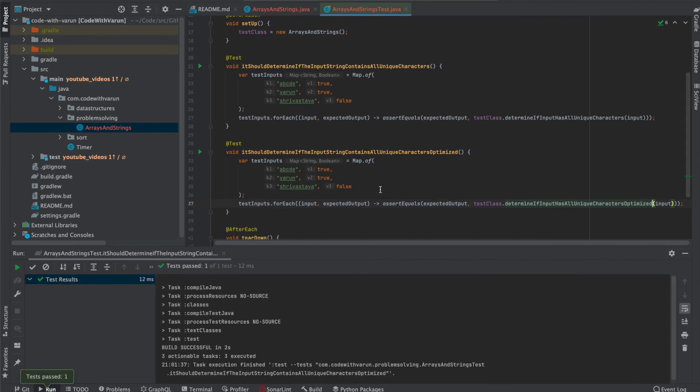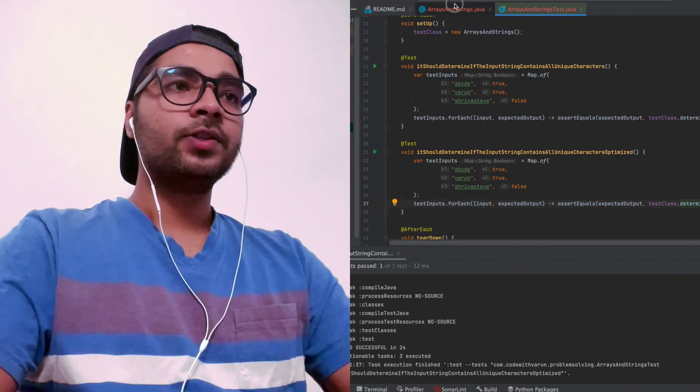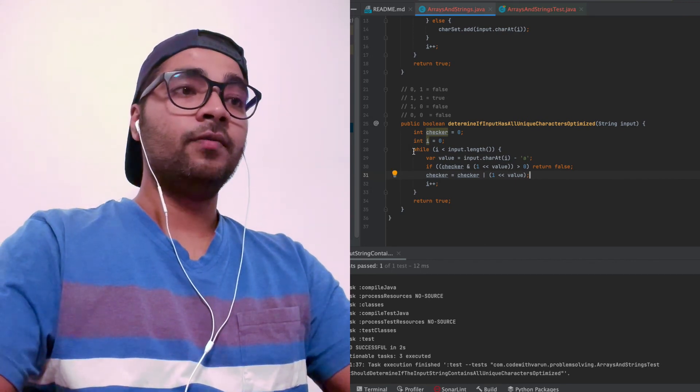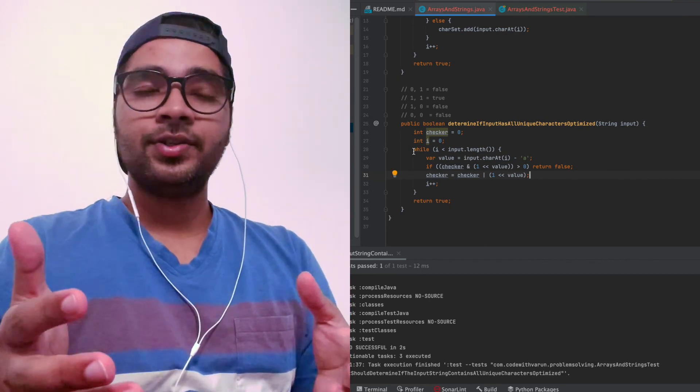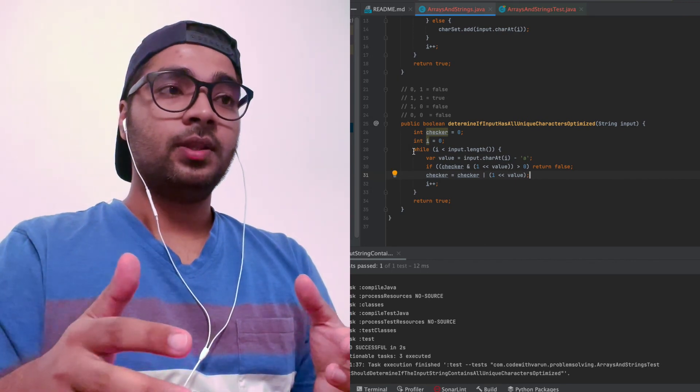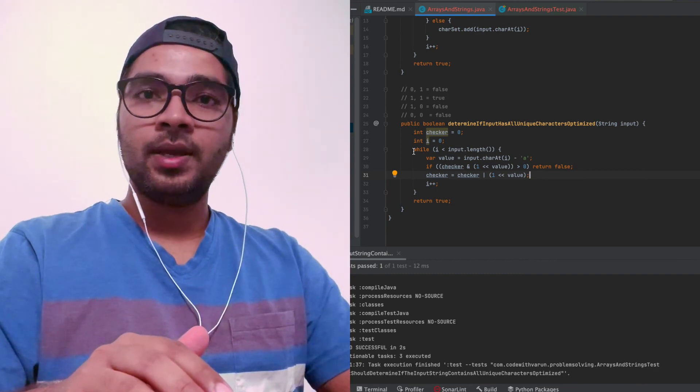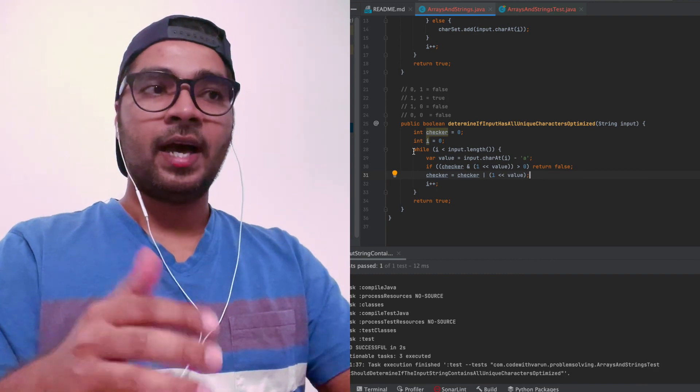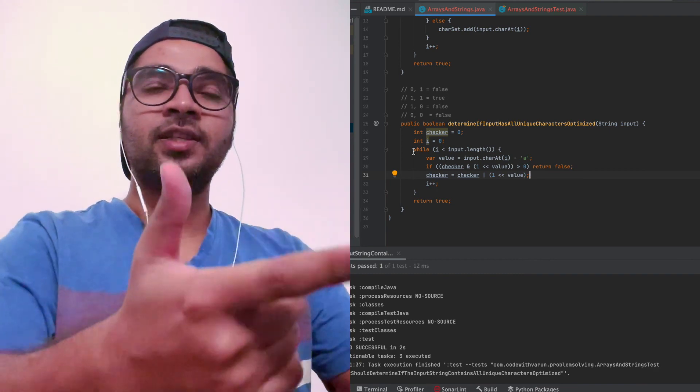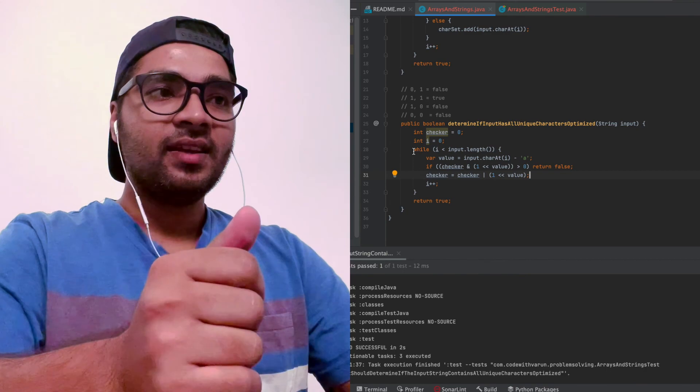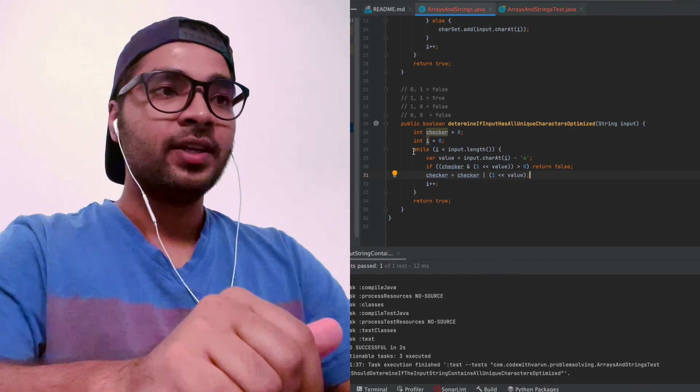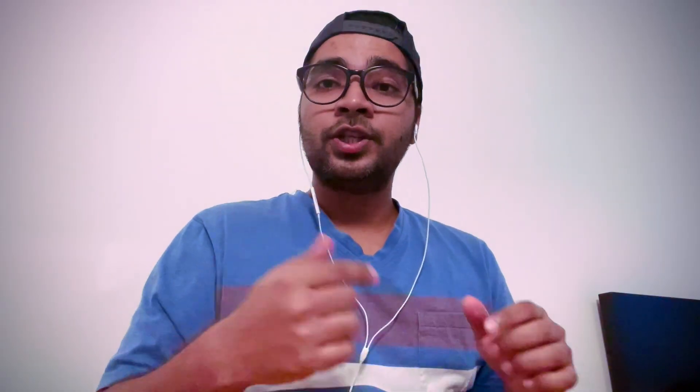So this is how you can solve this question without using any additional space. This is a very important question. Interviewers may ask you this question. I have been asked this question in the interview before, and I was able to solve it like this. So see you in the next video where we are going to solve some more of such questions. These questions are very important and build the base. See you in the next video. Bye bye.